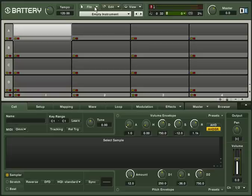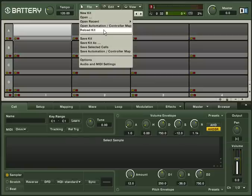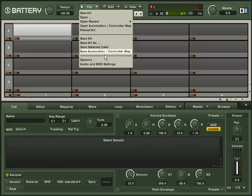Battery 3 has an integrated file menu. Here you can find those commands that you are used to from other file menus. For example, Open, Save, Save As, and Options. To load a kit, select Open.